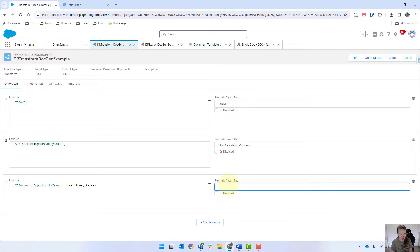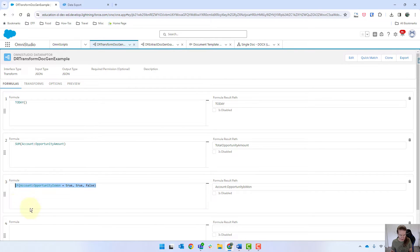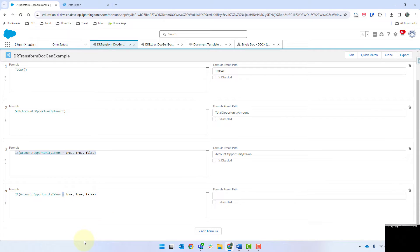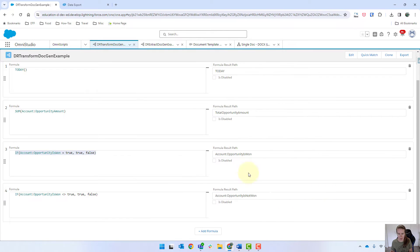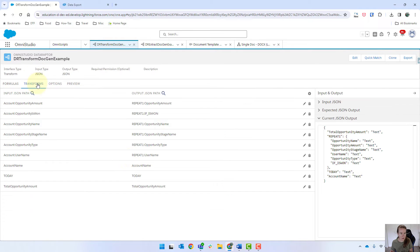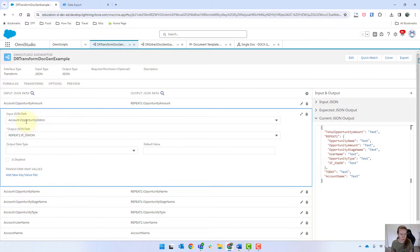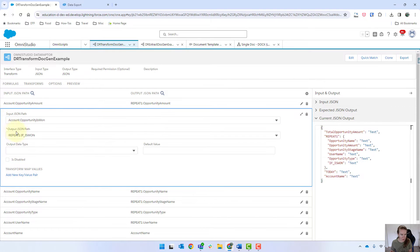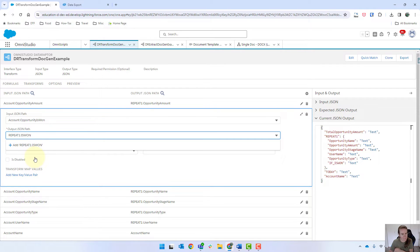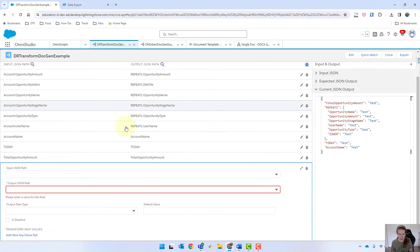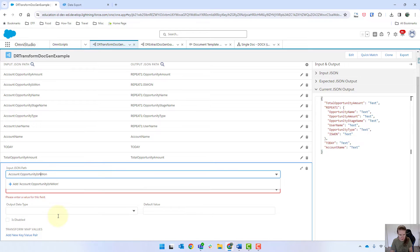I'm going to change this to Opportunity, so account Opportunity is 1. It can be the same thing. Then I'm going to do the opposite, and this time is not 1.